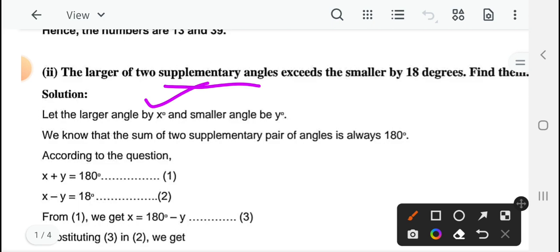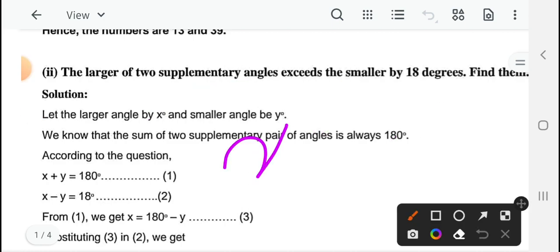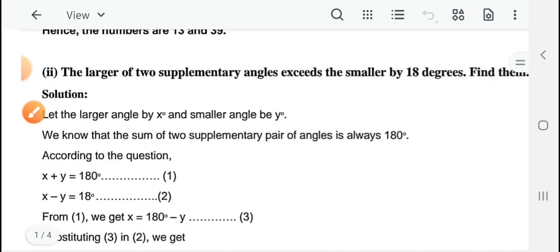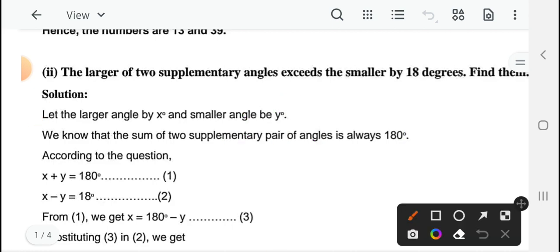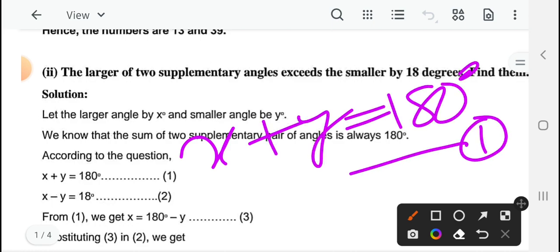Let the larger angle be x degree and smaller angle be y degree। As both angles are supplementary to each other: x plus y equal to 180 degree — यह आपका basic condition है, इसको आप equation 1 मान सकते हैं। Likewise अगर complementary हैं, तो आप इसको 90 degree कर सकते हैं।